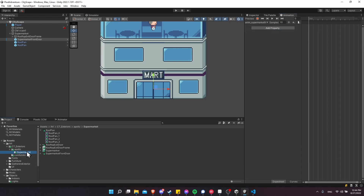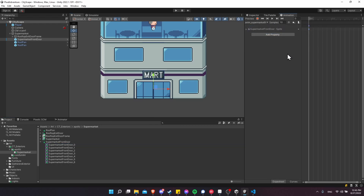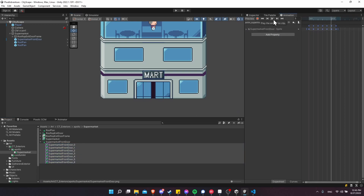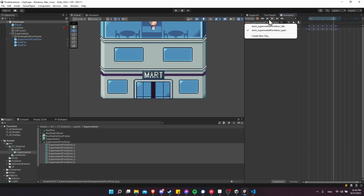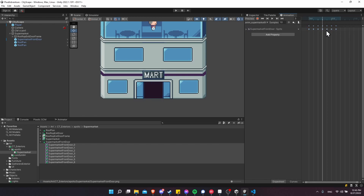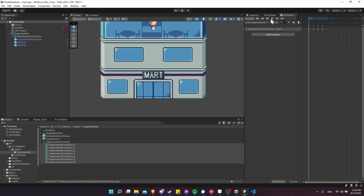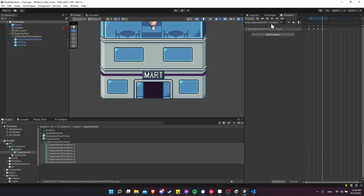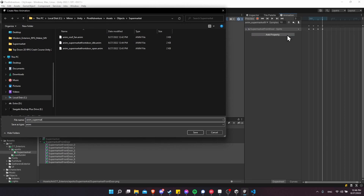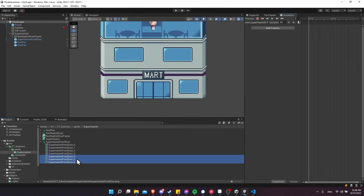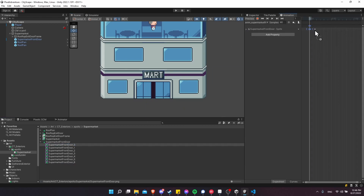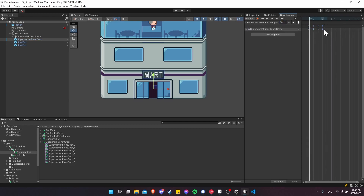I'll set both animations' samples to 10 for 10 frames per second. Going into the supermarket art folder, I'll find the front door animations. The idle just needs frame zero — pop that in, hit play, and nothing happens. For the open animation, I'll drag in the relevant frames. It's actually a little too much, so we need to separate it into two animations: one for opening and one for closing. I'll trim it so it goes from closed to open, and turn off looping. Then I'll create the Anim Supermarket Front Door Close animation.